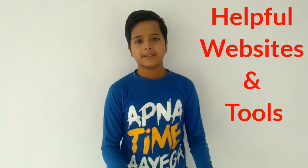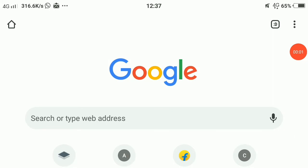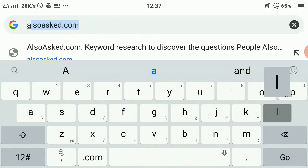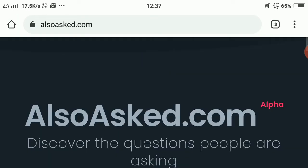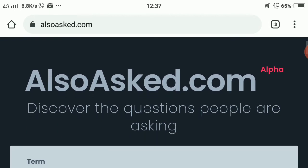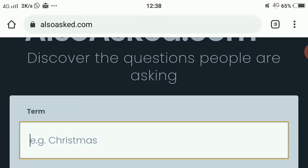The website that will help us get tons of content is AlsoAsked.com — I'll give the link in the description box. It's in alpha version and many features are coming soon. Let me tell you how you can find tons of content here.